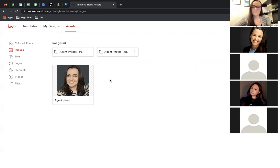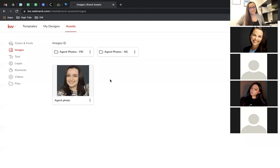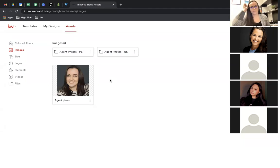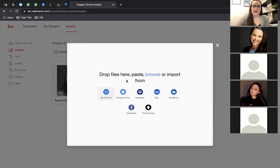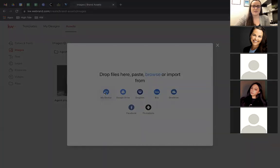Quick question: to upload my headshot, I just go into my photos and upload it in Command Assets? Yes — you come right into Designs, go to this Assets tab, and click Upload. Then it'll pull from Google Drive or wherever you have it, Facebook, or if you just have it on your device, you can do it from there.